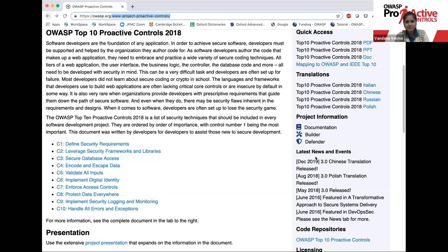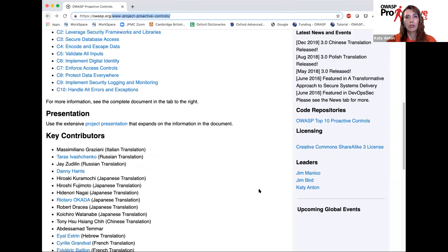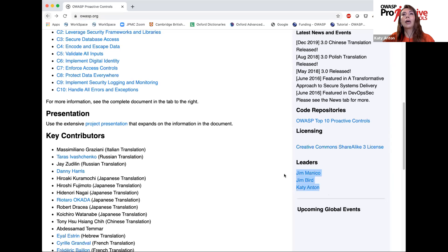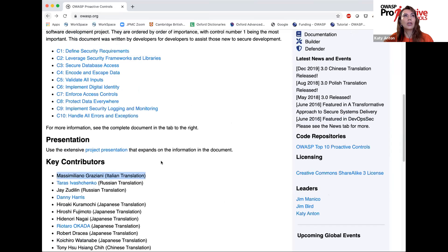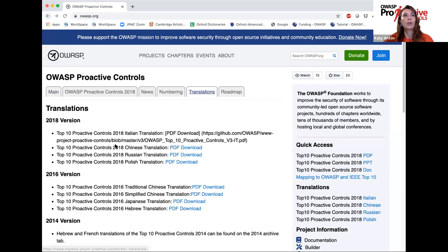The project leaders: Jim Manico started the project back in 2014, then he was joined by Jim Byrd, and I joined later for the 2016 version. But it's not only the three of us. The great thing is that many people out there have contributed — either to a version or translated it into multiple languages. The most recent was a translation into Italian by Massimiliano Graziani. We can see translations which have happened over the years: Italian, Chinese, Russian, and Polish for this version.